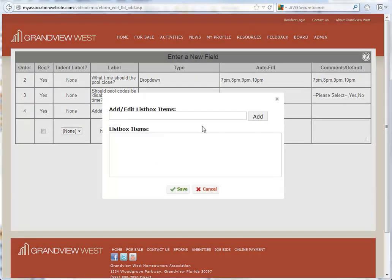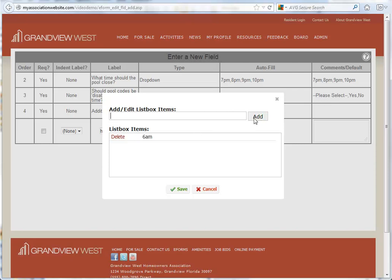When you click drop-down, you'll see this new window appear. This allows you to enter your list box items. Simply enter your selections and click the Add button to see them listed below.